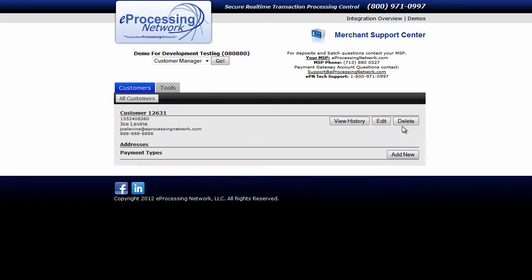Once here, under the Payment Types section, click the Add New button.